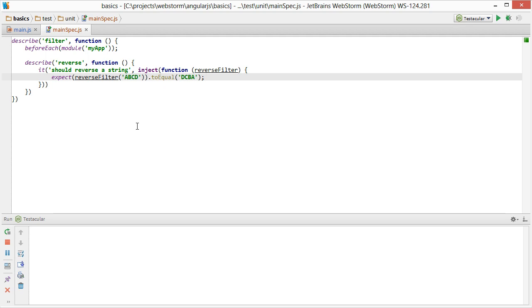And so that's kind of a full test there saying that we should have a reverse filter, and it should take a string of ABCD and then it should reverse it to DCBA.